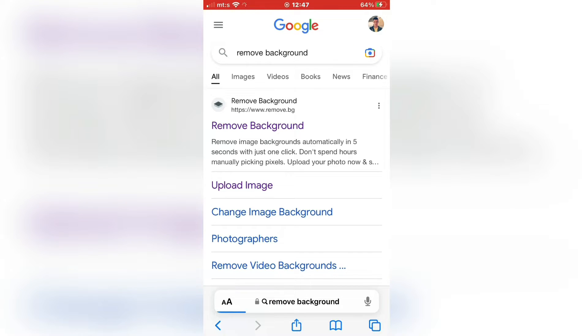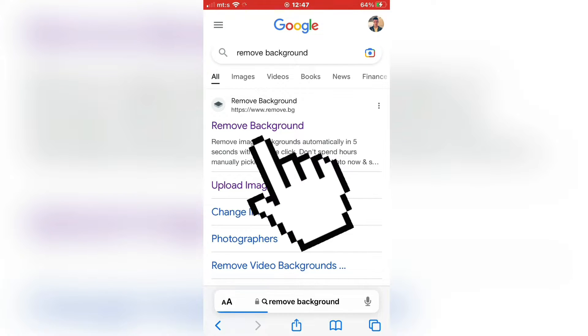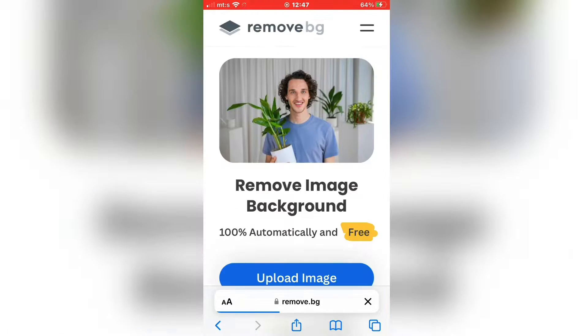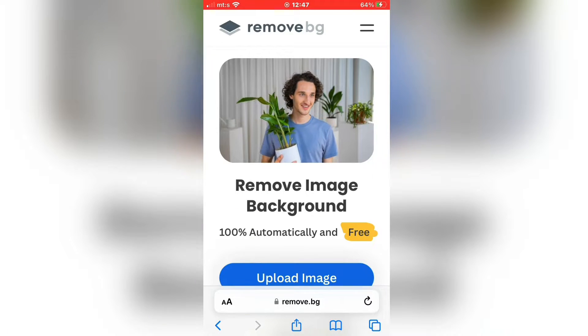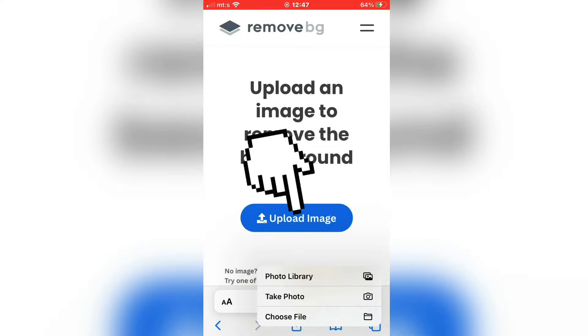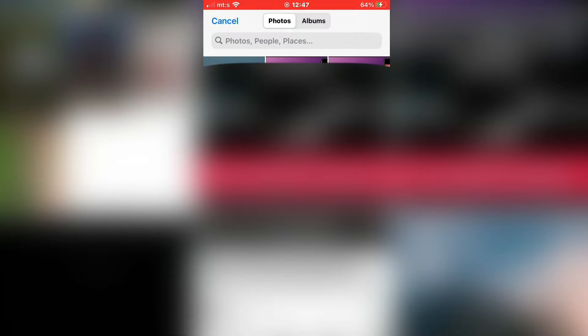And then open this website here. I will leave a link of this website in the description of the video so you can open it from there. When you open the website, upload the screenshot from your photo gallery.